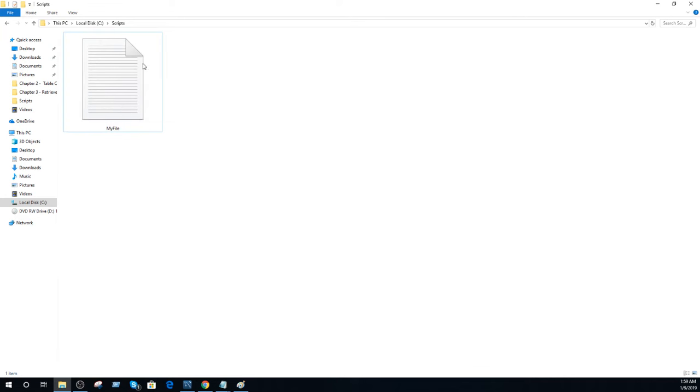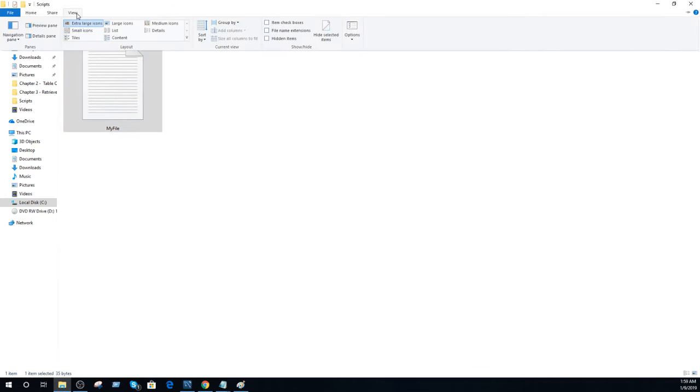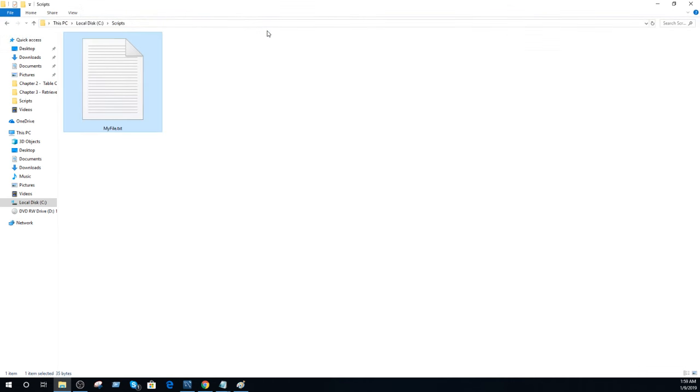One way, you are here and go to the view and then in the view you will see file name extensions. Once you click there, you are going to see and it will show you the extension.